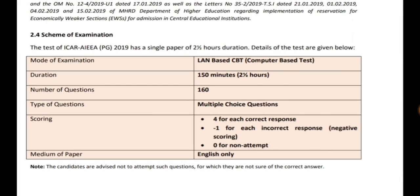The mode of exam is computer-based test with a duration of 150 minutes, that is two and a half hours. The number of questions is 160 and every question is multiple choice. In previous exams, 150 questions were multiple choice and 10 were matching type, but this year all 160 questions are multiple choice. Four marks are given for each correct question, making the total 640 out of 640, and one mark is deducted for each wrong answer.